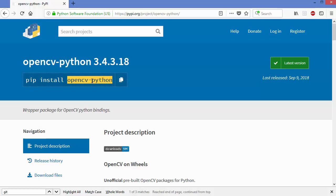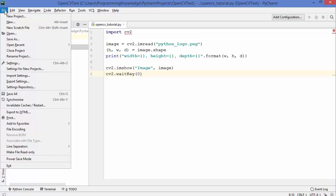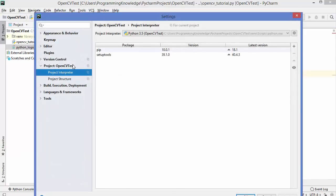To use opencv-python in PyCharm IDE, create your project, write your code, then go to File and then Settings. Once the Settings dialog is open you will see different categories. Choose the category that says 'Project: your project name' and then click on Project Interpreter.